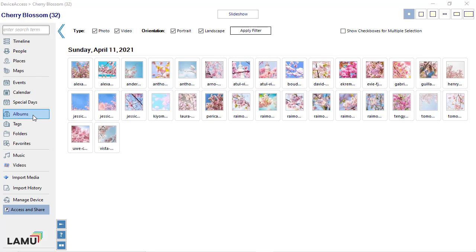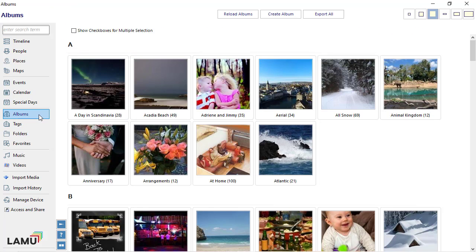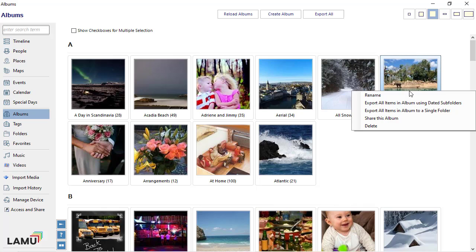Another way to create shares is by using Albums. If you want to share an album, you can simply right-click on the album from the Albums view and choose Share this album.